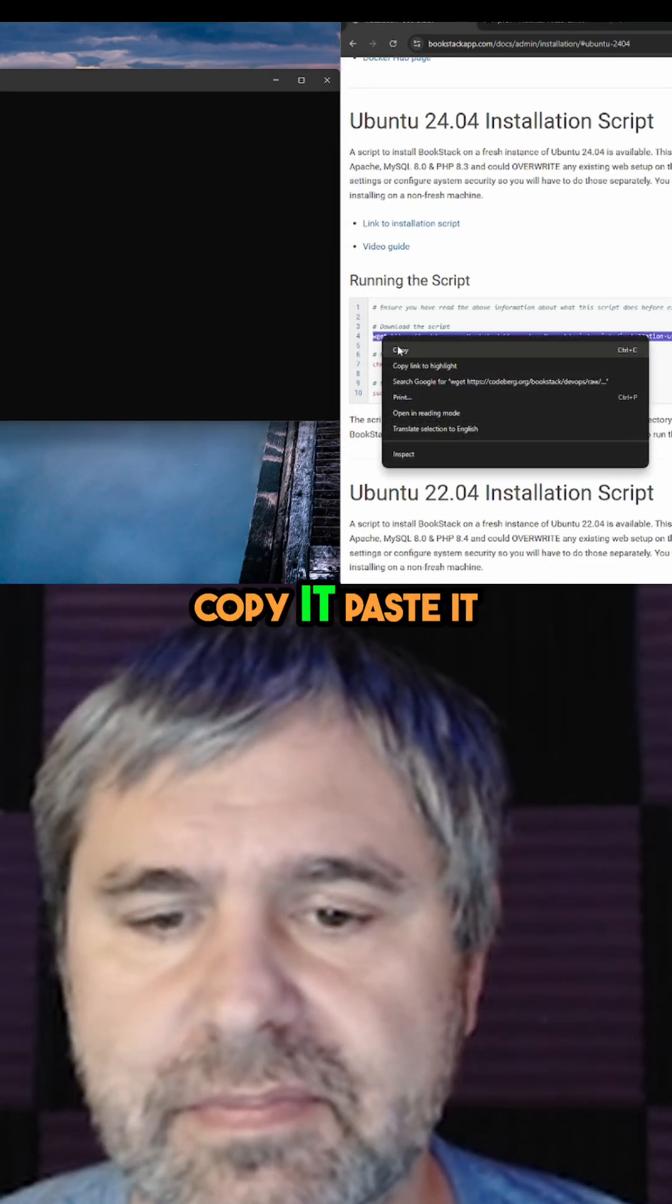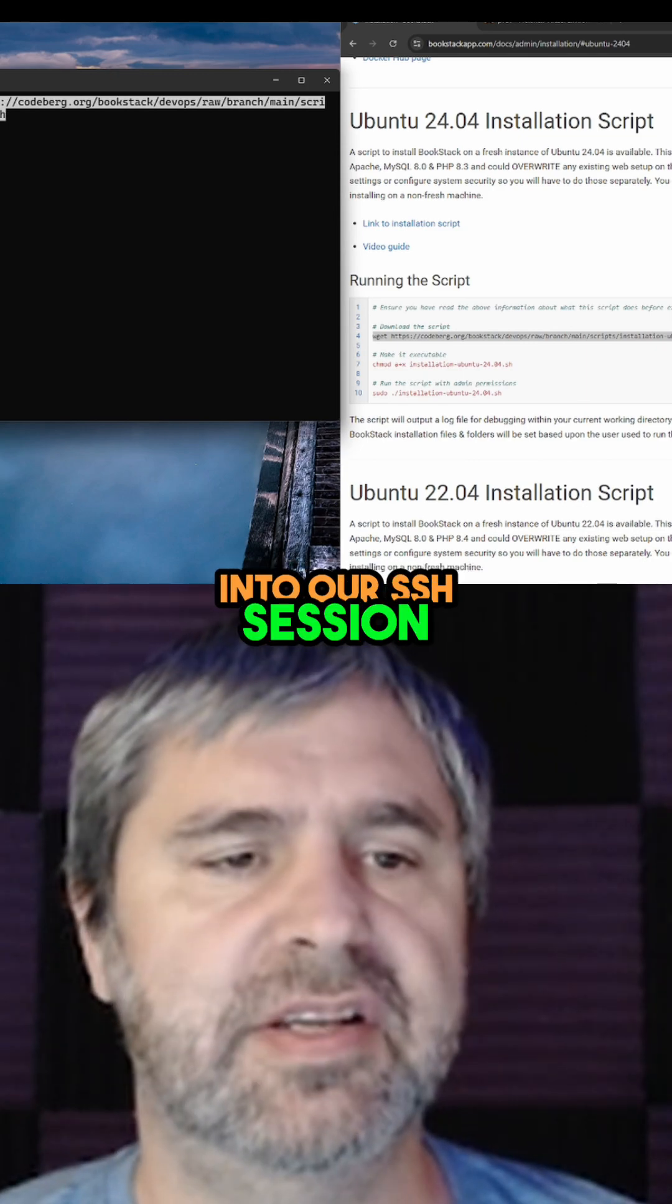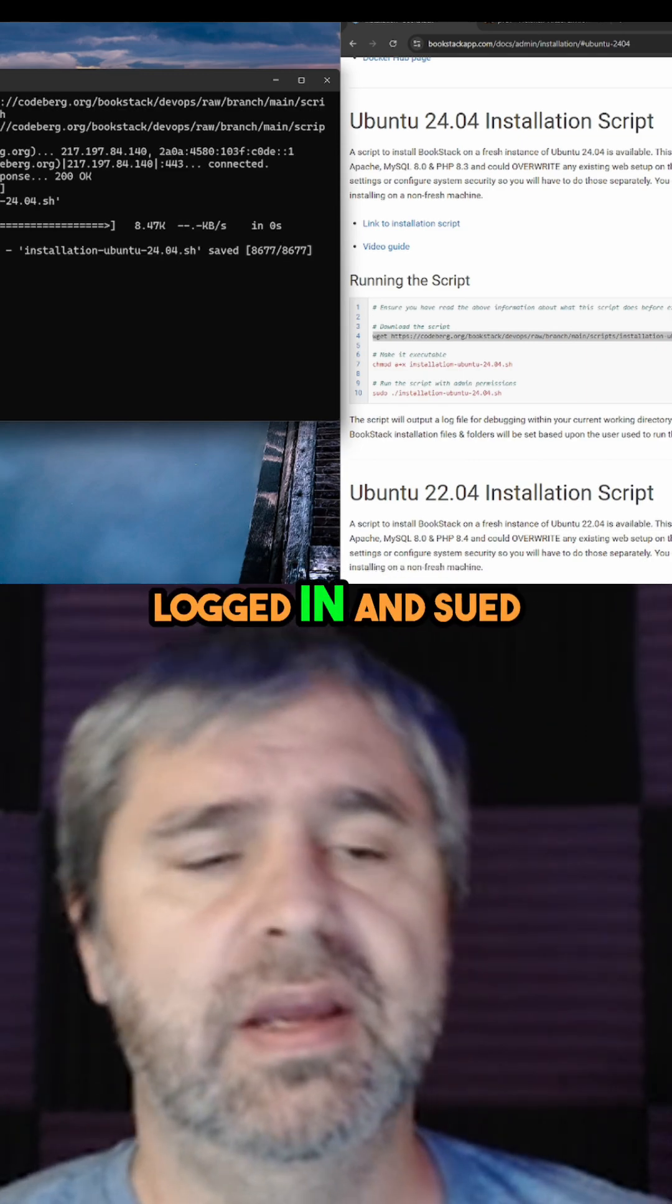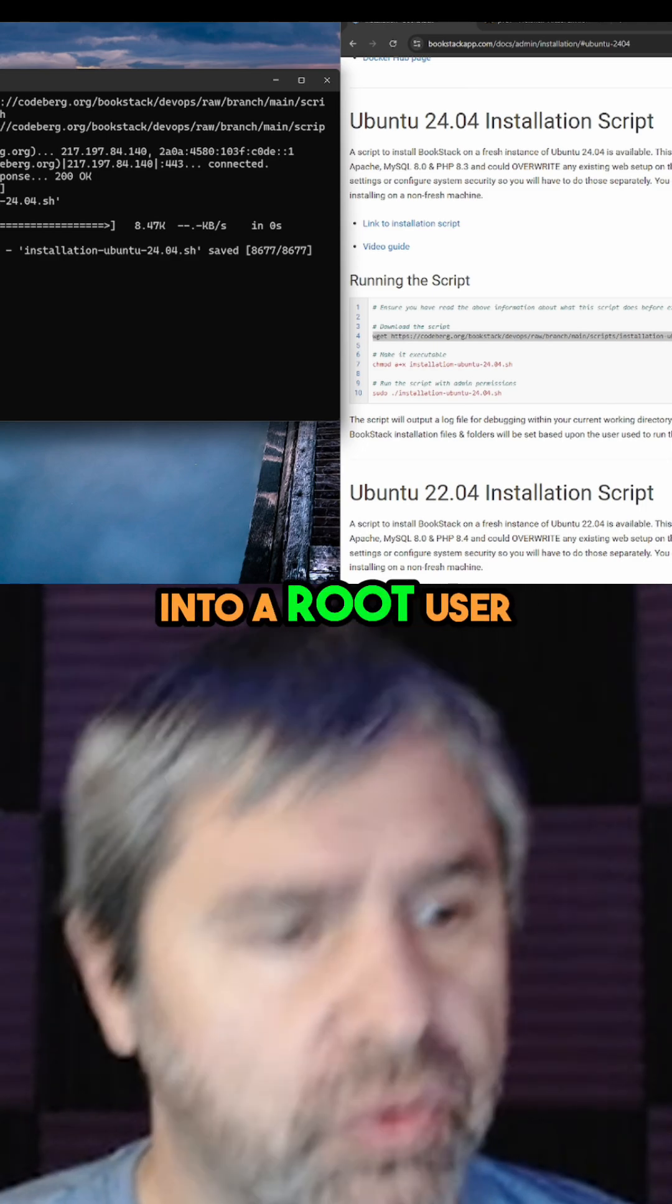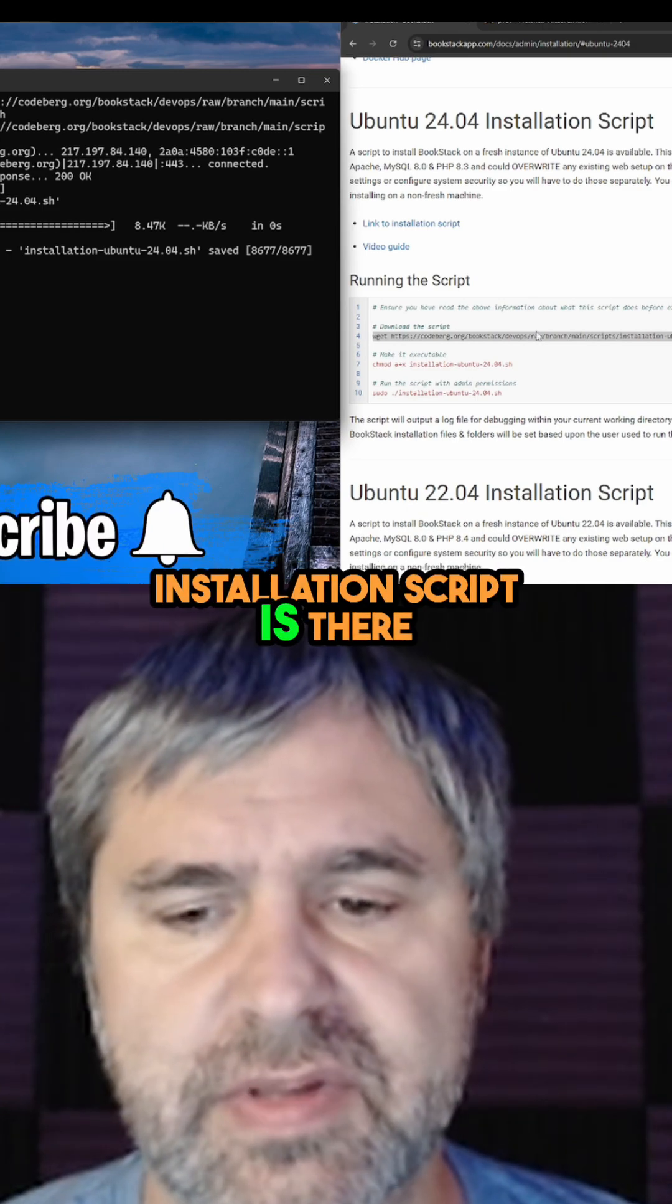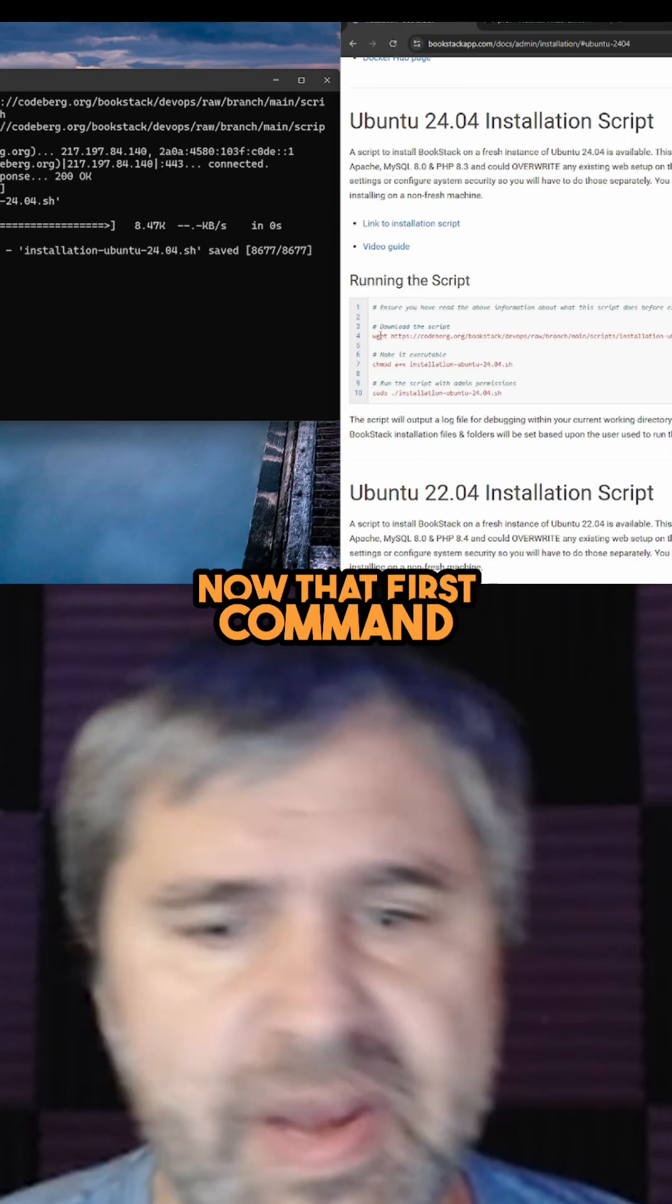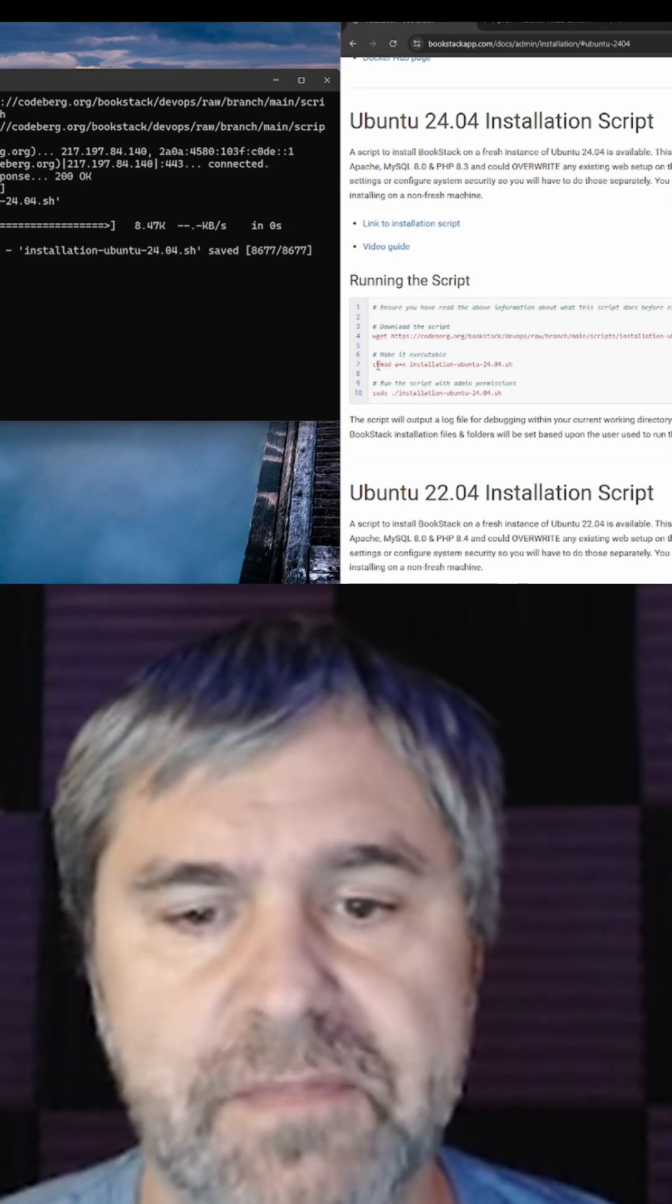And copy it, paste it into our SSH session. I've already logged in and sudoed into a root user, so I have all the permissions. You'll see that installation script is there now. That first command was just wget, which goes out and gets the script, downloads it to this directory.